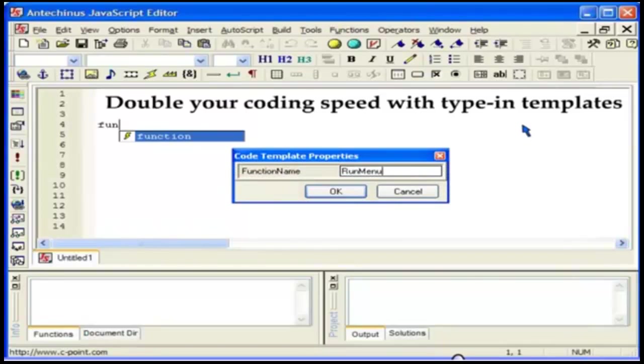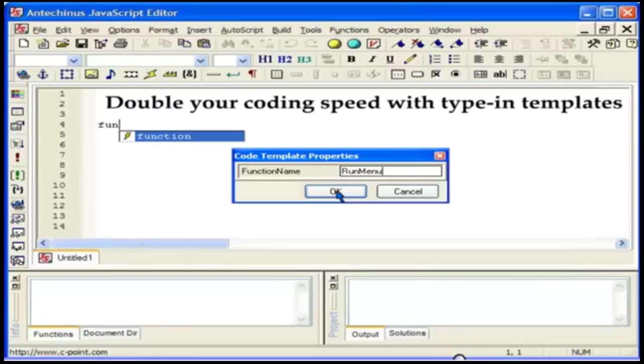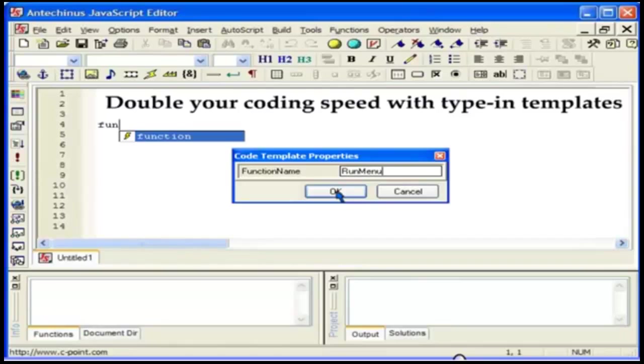And speaking of productivity tools, here is another one. Double your coding speed with type in templates by simply typing in the first few letters and ending up with the entire pages of code. Type in templates can have properties to customize the code to your needs. Furthermore, you can turn your reusable code of any complexity, even if it is pages and pages long, into a type in template with or without properties.